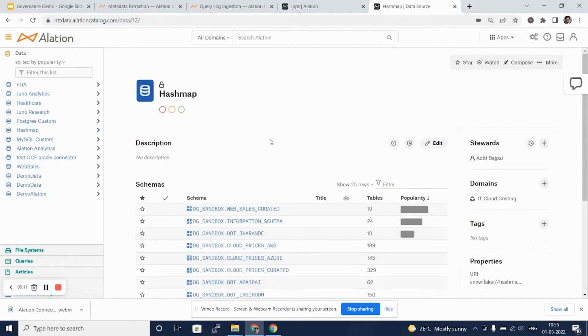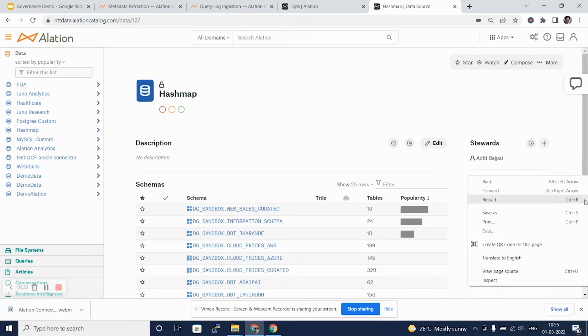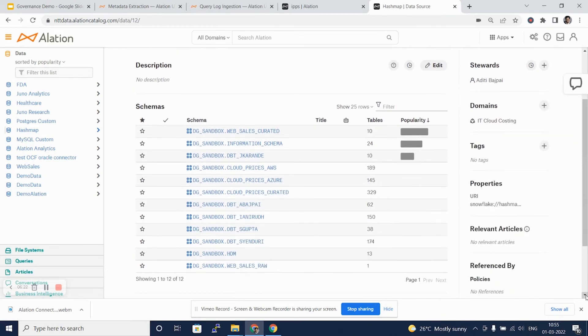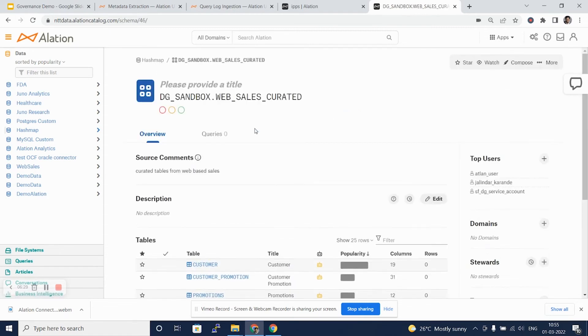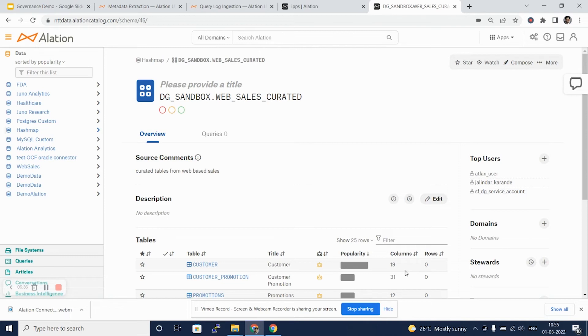Coming back to the database tab, we can see the metadata extraction has helped us catalog all the schemas that are in this database. As you can see, there are multiple schemas that have been cataloged. As we dig into each schema, we can see that different tables have been cataloged, their popularity, their columns, the number of rows, etc. will be captured here. We can also see the top users that have been captured here as a part of the metadata extraction.